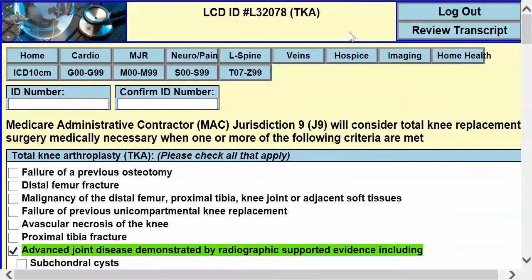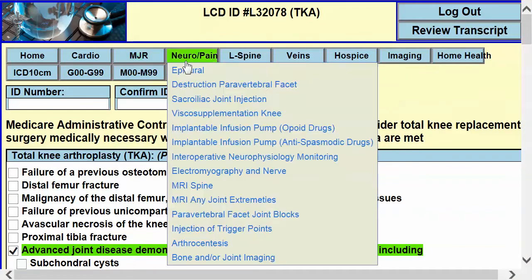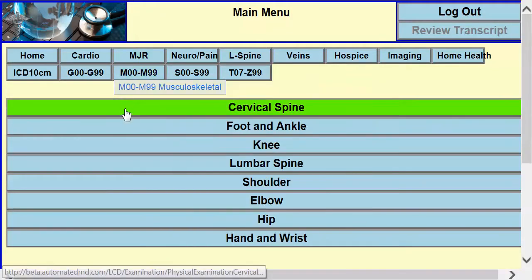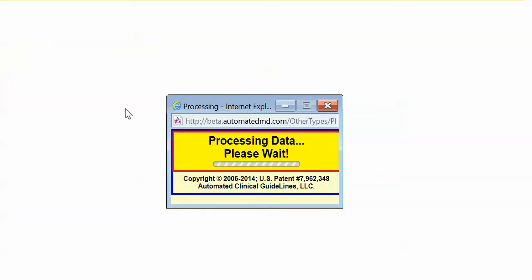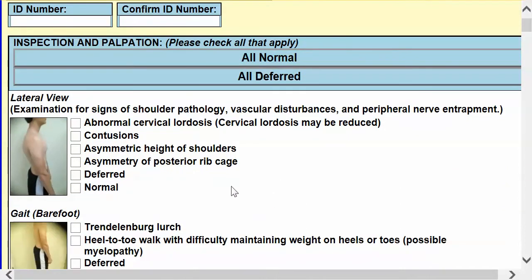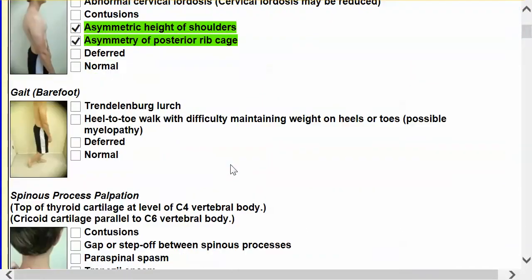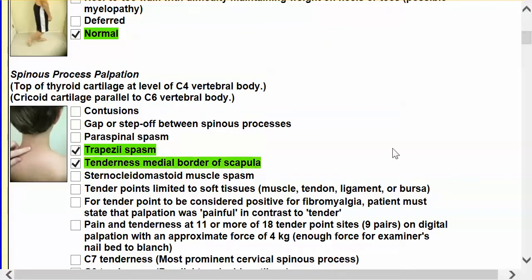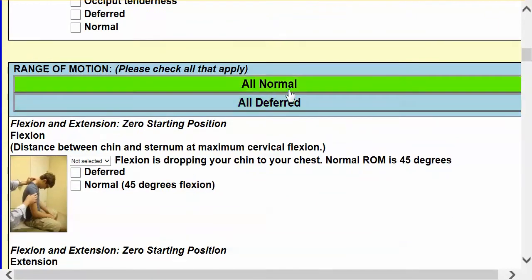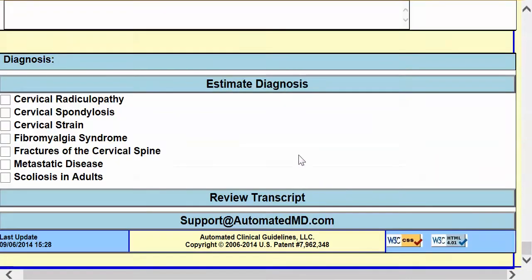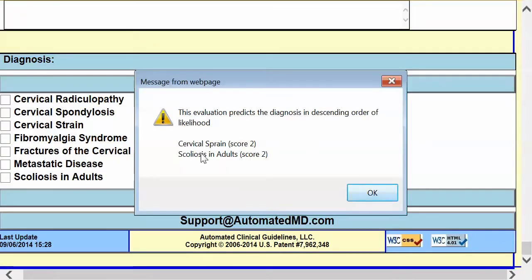Going back, we can also go through and do orthopedics. If we do a cervical spine exam, it'll load everything we need to know about the cervical spine. So if the patient has a little asymmetry of their rib cage, a little scoliosis, they're walking okay, they've got a little trapezial spasm, a little tenderness along the medial border of the scapula, and their range of motion is normal, it'll take us to the next section. We're not going to do reflex testing — we'll defer that. And we find we had two clinical findings of a cervical sprain and two clinical findings of scoliosis.